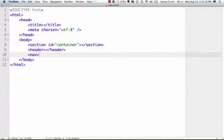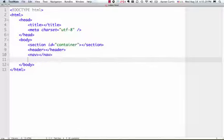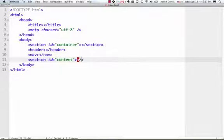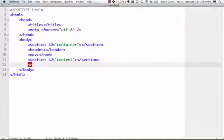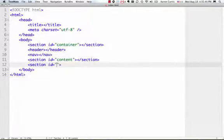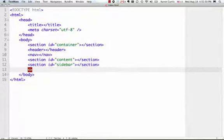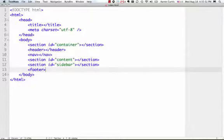And a nav, and a section, id equals content, and then I'm going to create another section, id equals sidebar, and then I'll create my footer. So there we have it.